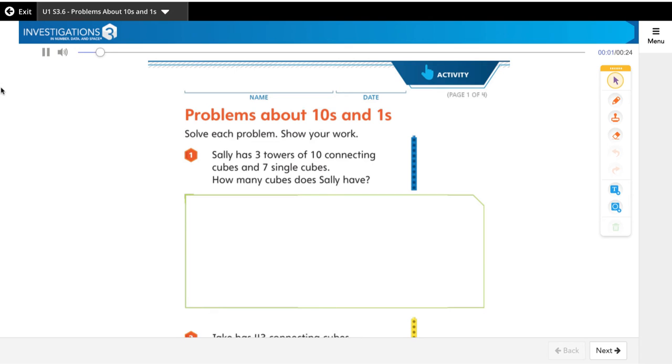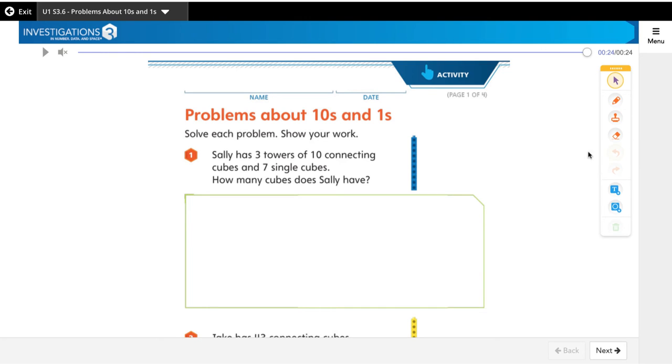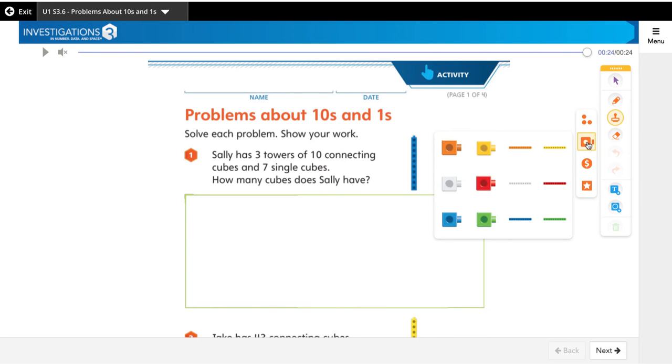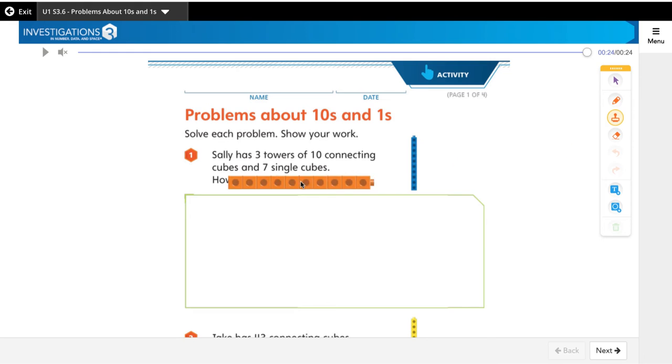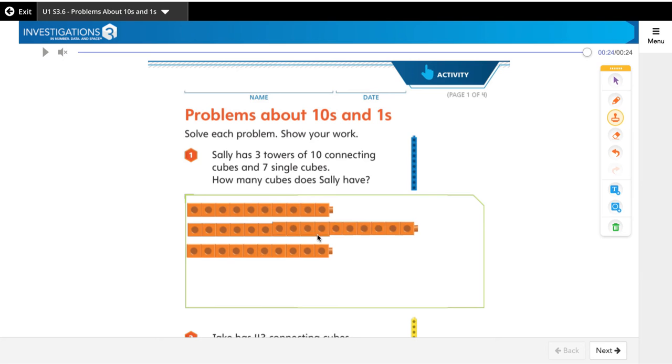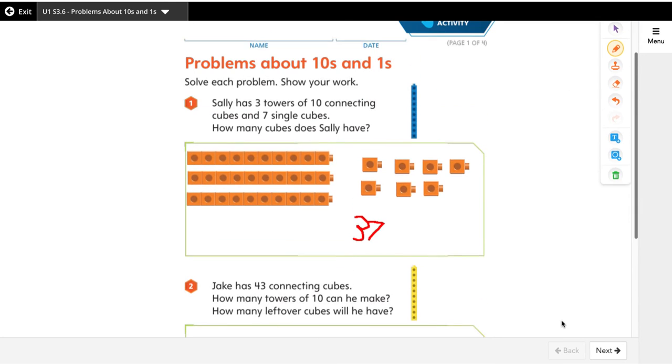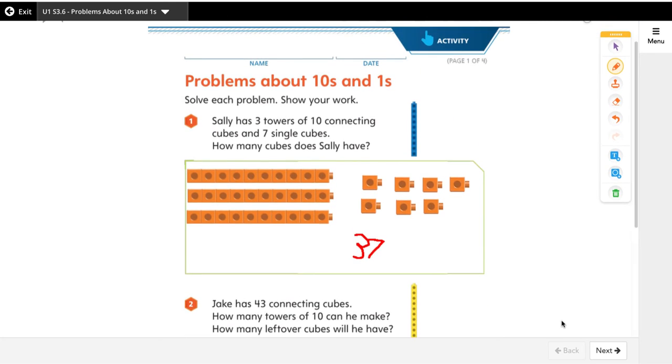Problems about tens and ones: Sally has three towers of 10 connecting cubes. That way the reading of any word problems doesn't interfere with them showing what they know about math. Everything we see today will be in Spanish and English. Notice there are tools over here if they work online, so if your child is ever absent and completing something online, they can have all the same manipulatives they have in class.